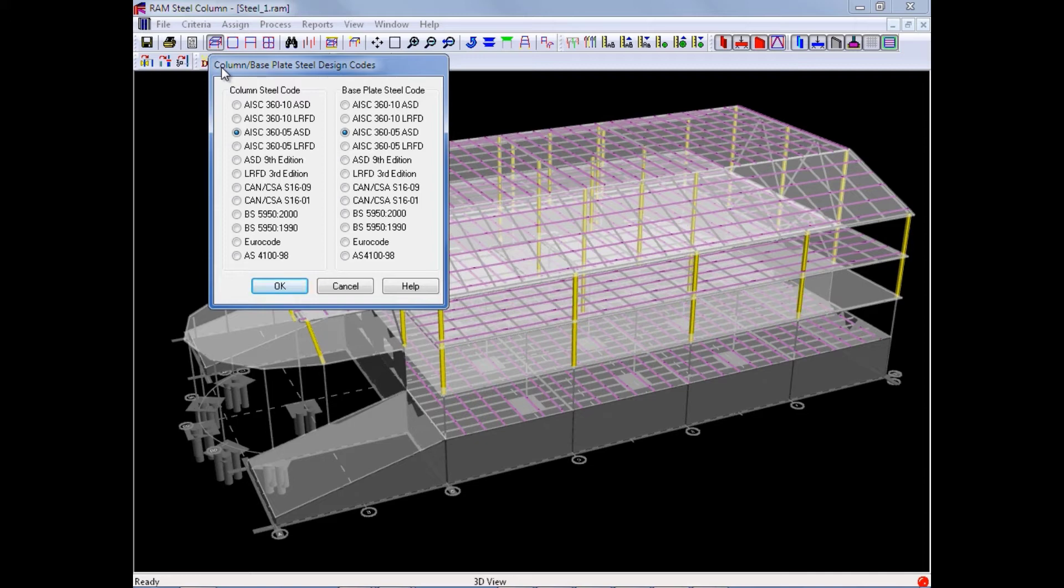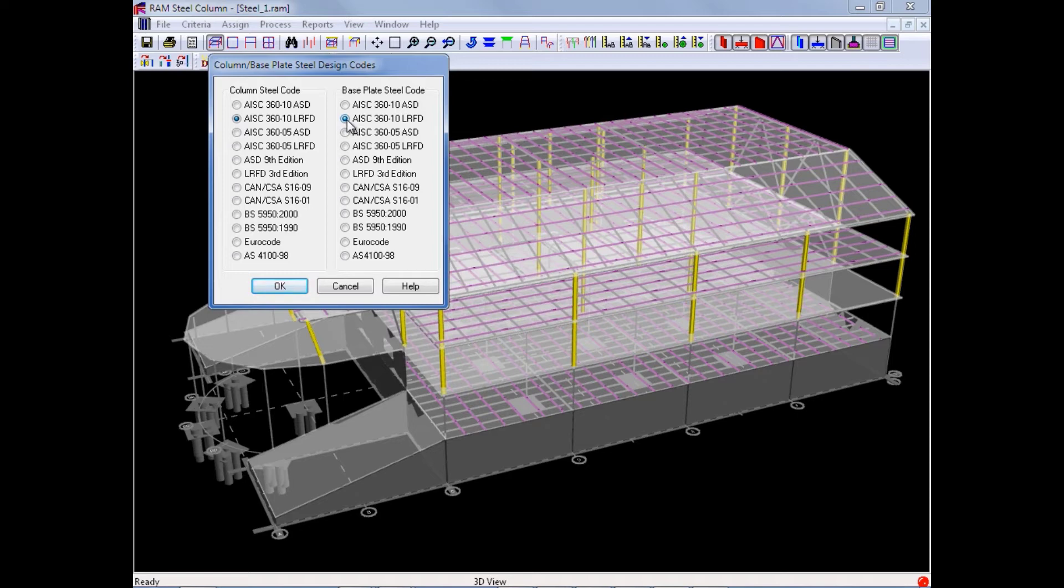For this particular training, we are going to be using the AISC 360-10 LRFD code for both the gravity steel column design and the base plates.